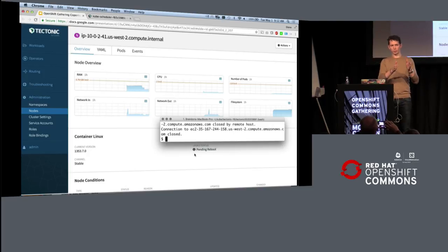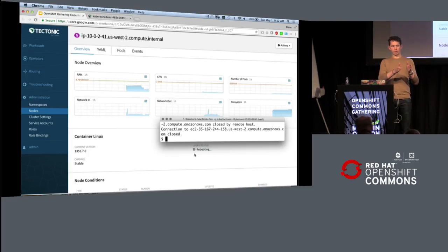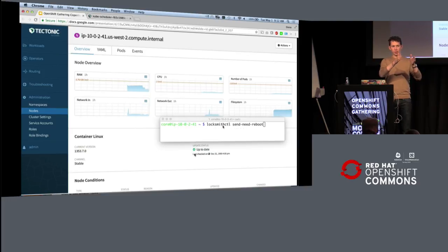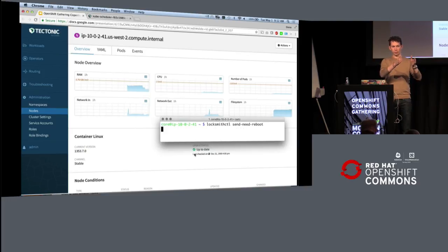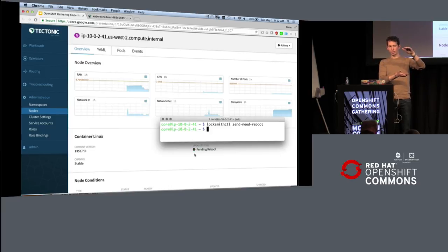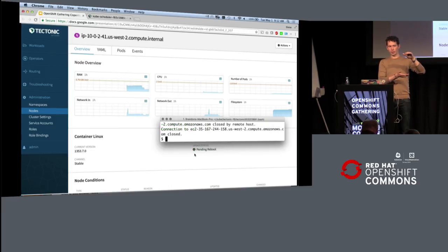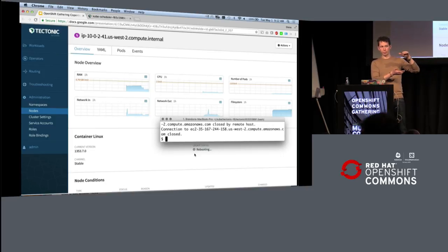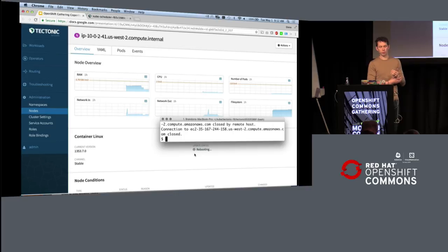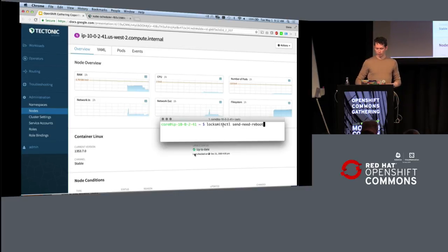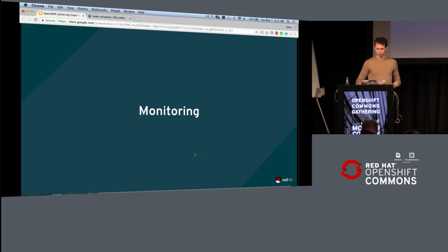And you end up with the system where when we release a version of Tectonic, you get not just Kubernetes at that set version, you get the operating system at the set version, you get the Docker version at the set version, and this entire stack of software is controlled together. And it's all controlled through the Kubernetes API so you can control, monitor and view what's actually happening in real time using kubectl.